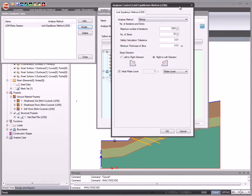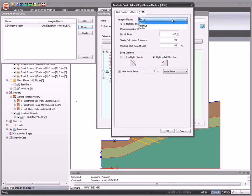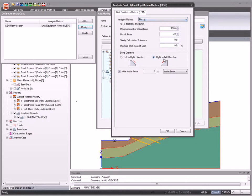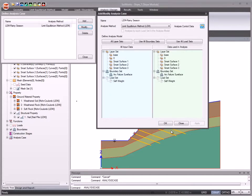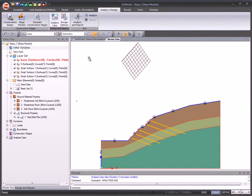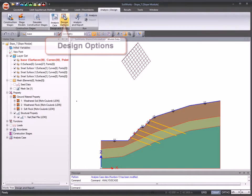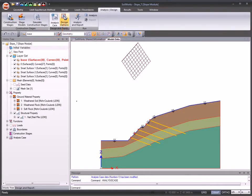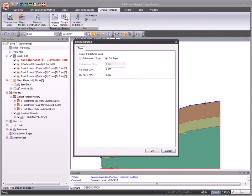Specify the analysis control data. Design options to specify the factor of safety limit for slope conditions.